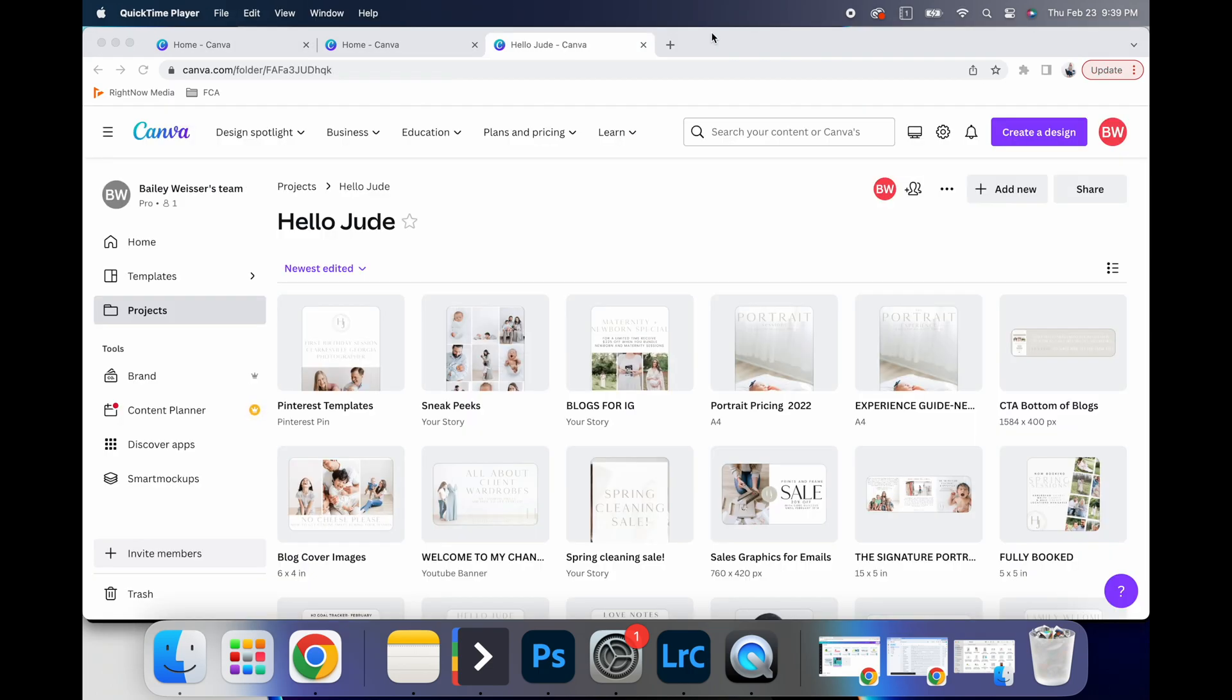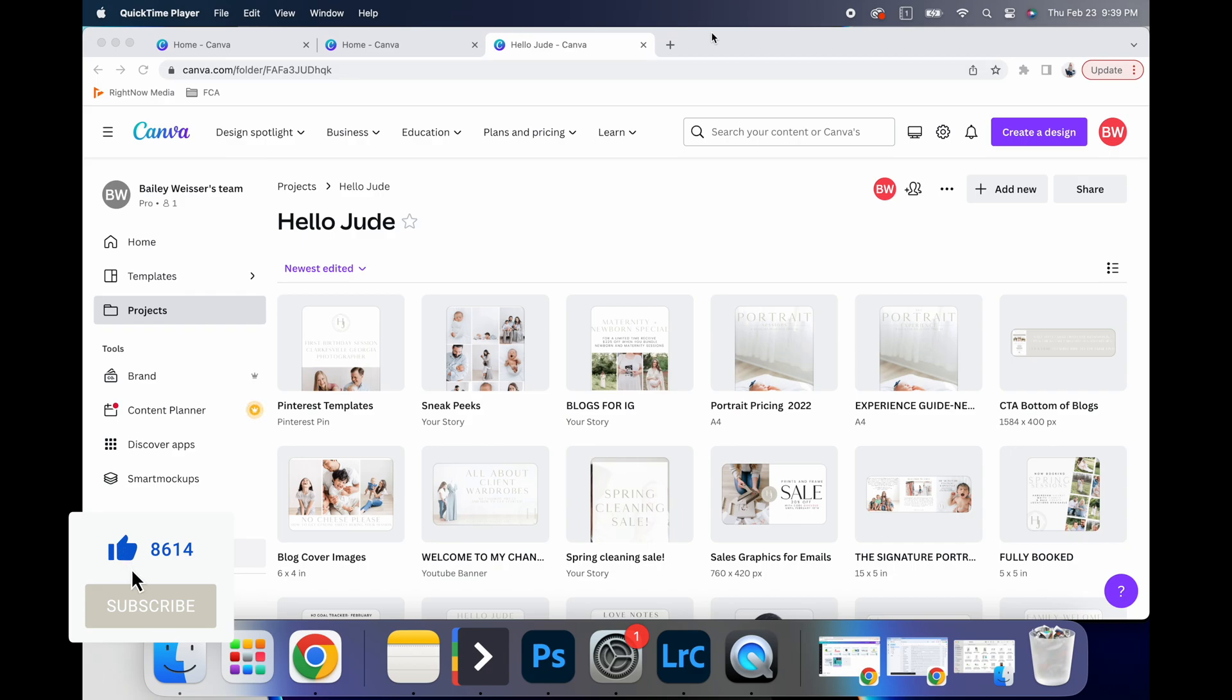All right, so that is all I'm going to say for today, I'm going to wrap this video up. But that is a great base for you to kind of start learning how to navigate Canva.